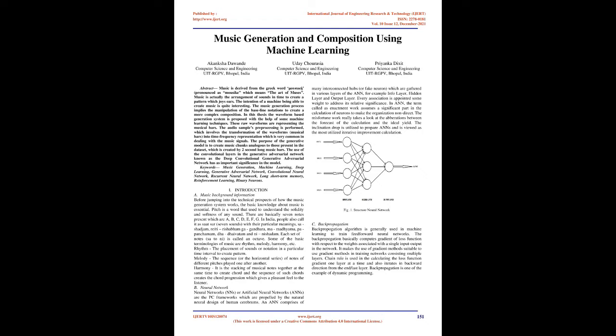GA Gandhara, Ma Madhyama, Pa Panchamam, DHA Dhaivatam, and NI Nishadam. Each set of notes, SA to NI, is called an octave. Some of the basic terminologies of music are rhythm, melody, harmony, etc.